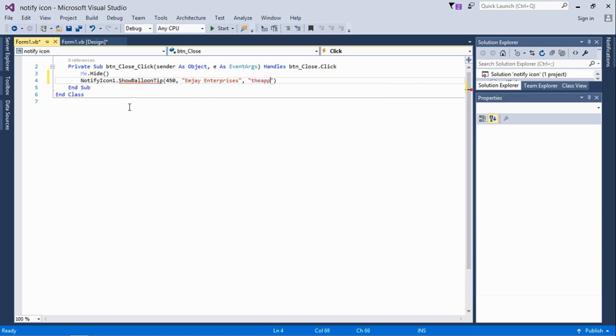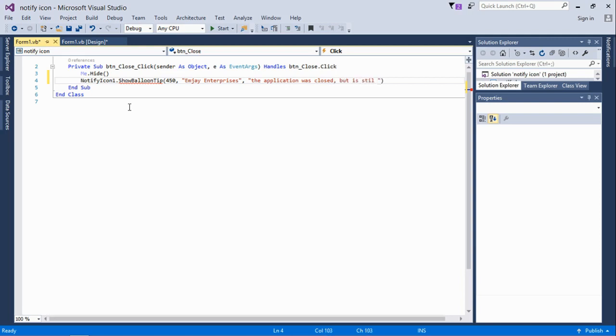It's just simple. All that is needed is that when the close button is clicked, the form just hides and leaves the taskbar. It's not there, and then a notification is going to pop up with the title MJ Enterprise.